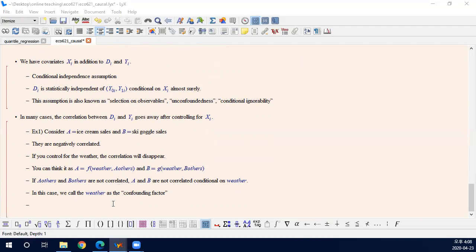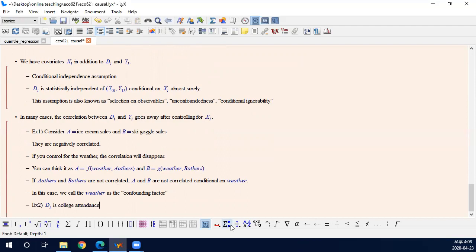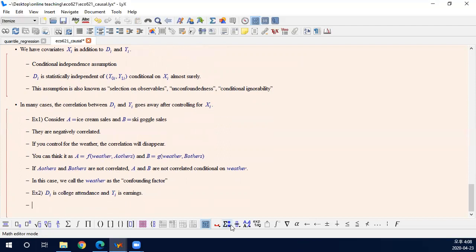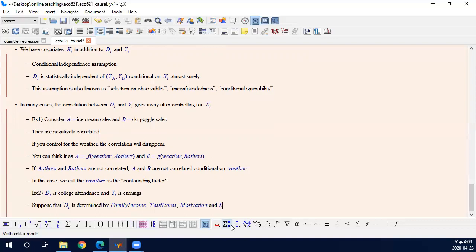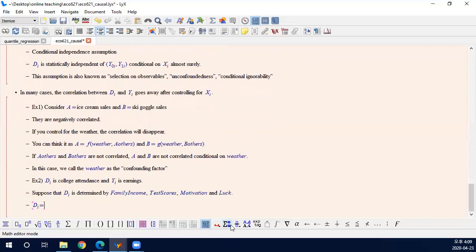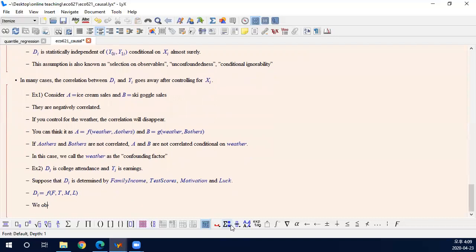Example B: You can think about in this case D is college attendance, college degree, and Yi is earnings. Suppose that D is determined by family income, test scores, your motivation, and luck, like luck in the admission or other processes. So we say D is a function of family income, test scores, motivation, and luck. Then the problem here is we observe F and T,